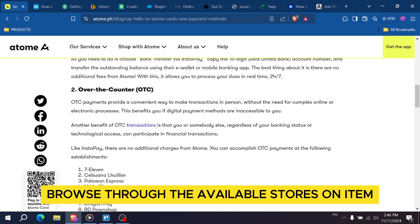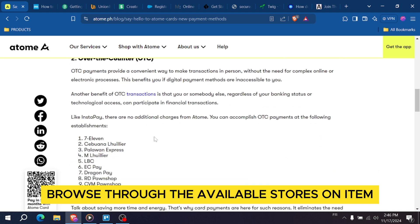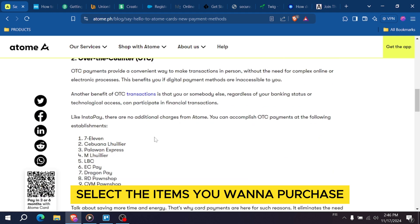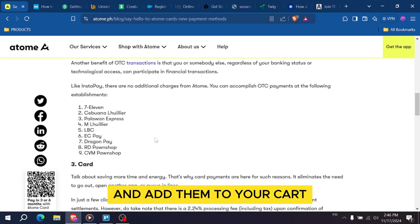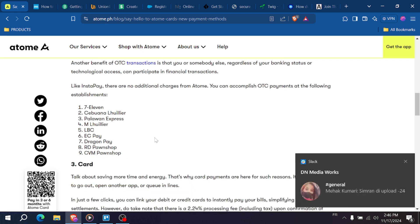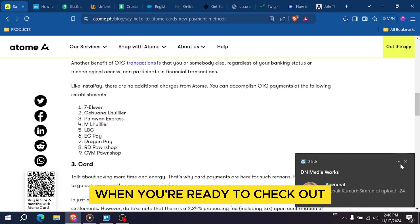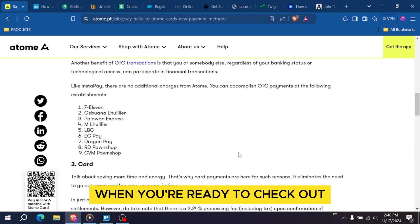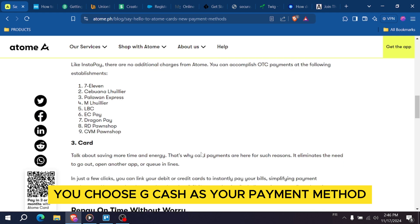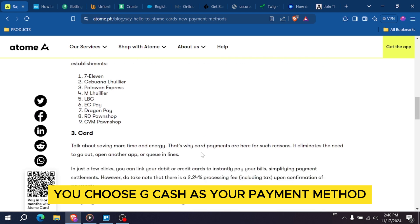Browse through the available stores on Atom. Select the items you want to purchase and add them to your cart. When you're ready to checkout, choose Gcash as your payment method.